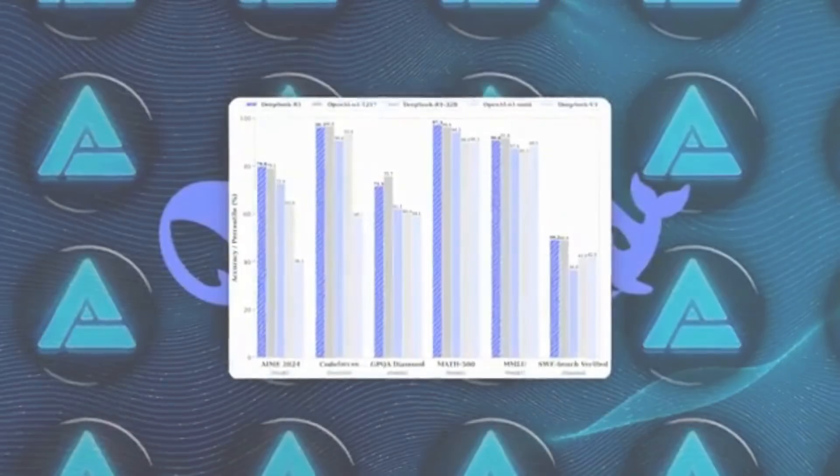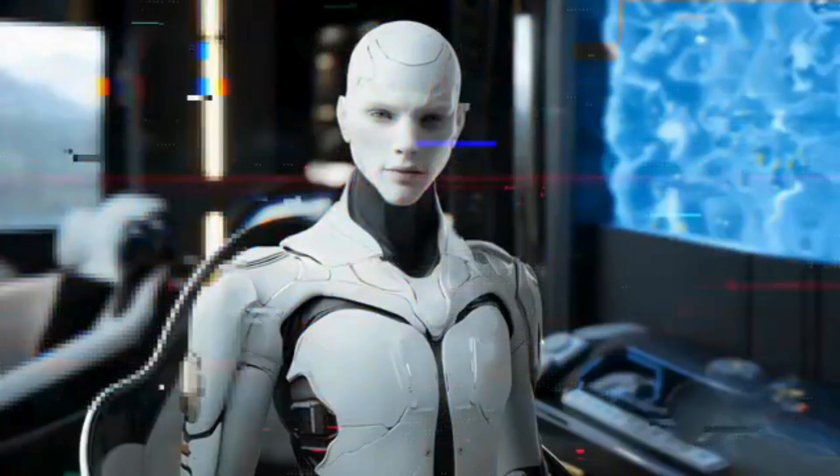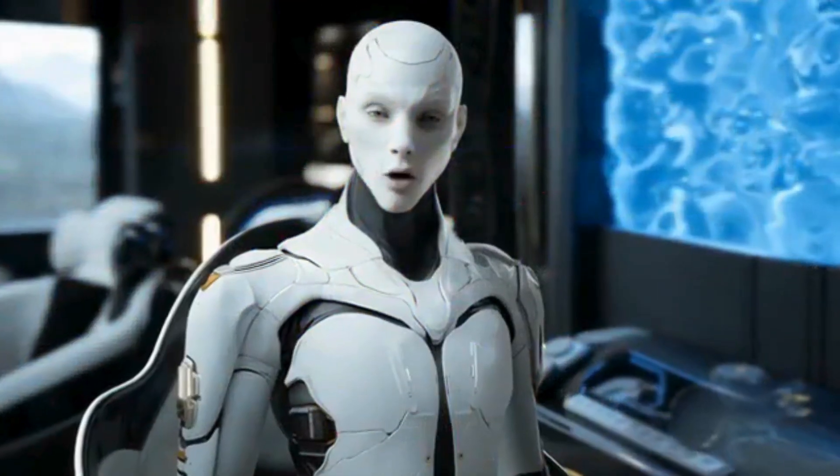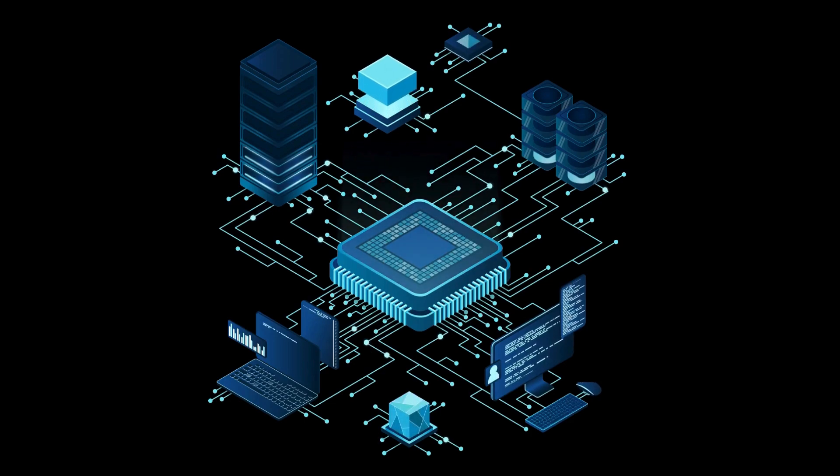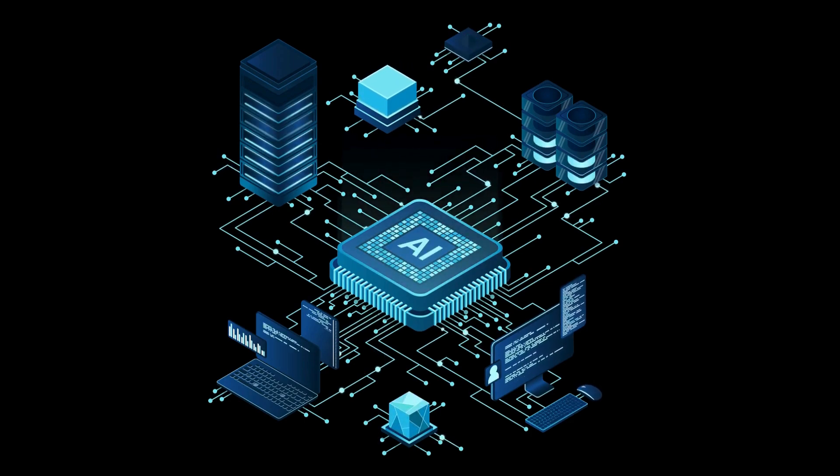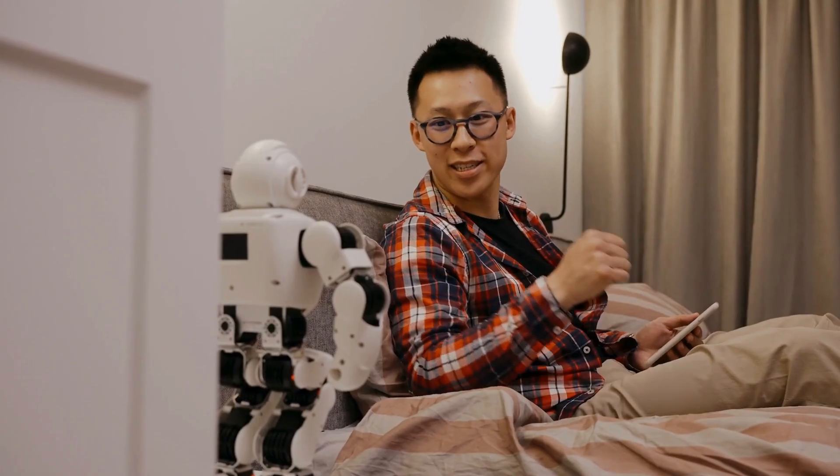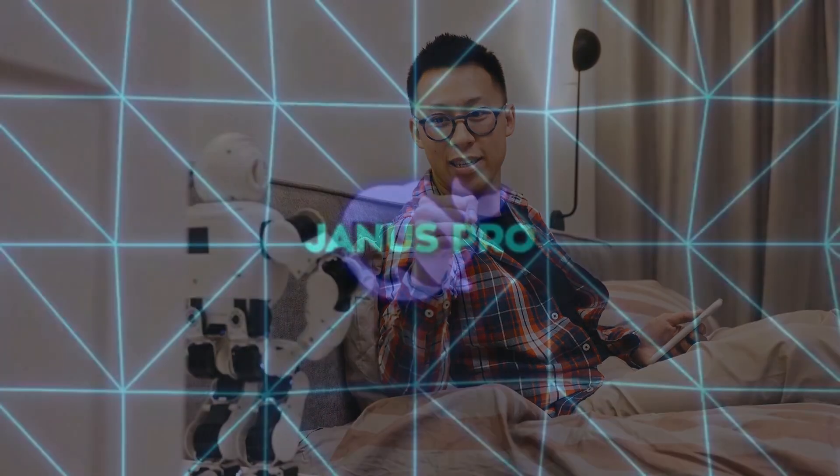DeepSeek Janus Pro isn't just another AI tool. It's a revolution. By combining cutting-edge technology with practical applications, Janus Pro empowers businesses to achieve more, faster, and smarter.